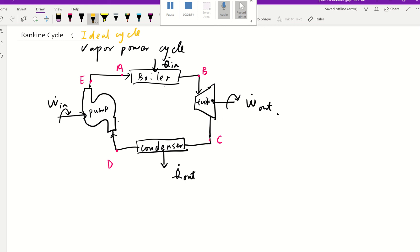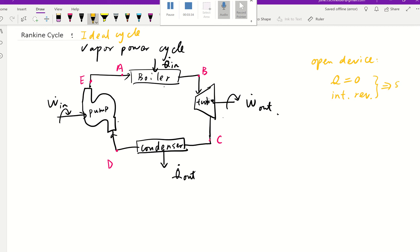If it's an ideal cycle, then each of the four components will run with no friction. Think about it — for an open device like a turbine, if it's adiabatic with no heat transfer, which is the ideal situation, and it's also internally reversible, those two conditions together tell us it's essentially isentropic. S is constant — that's called an isentropic process, and that's the ideal situation.